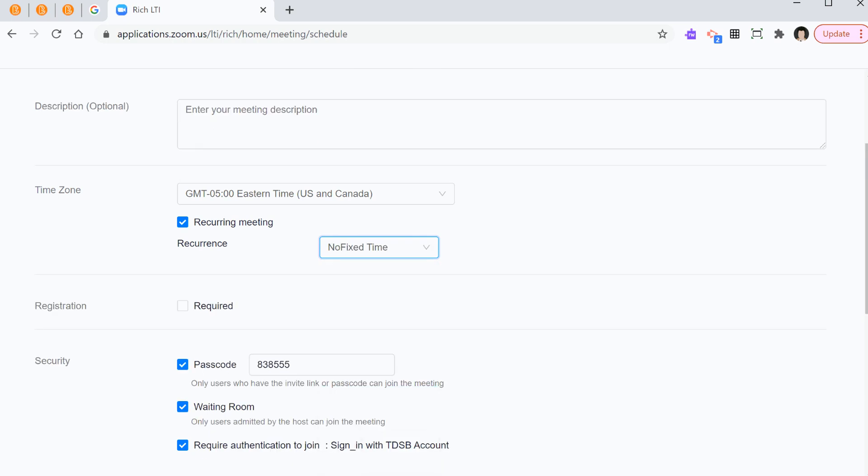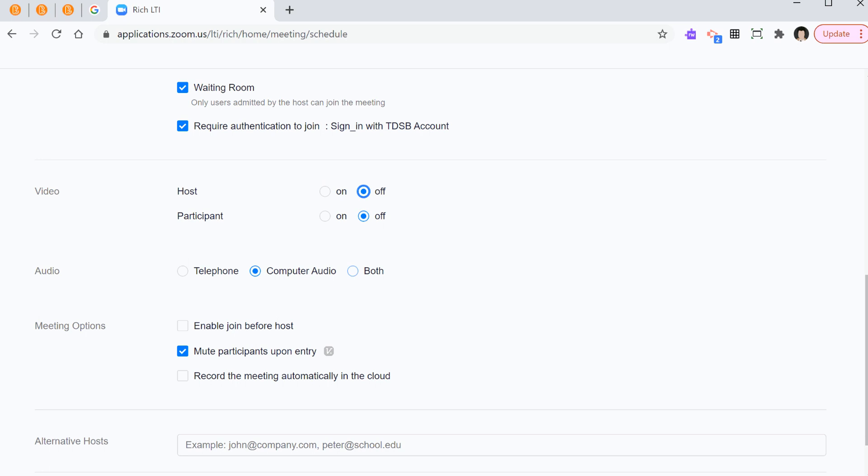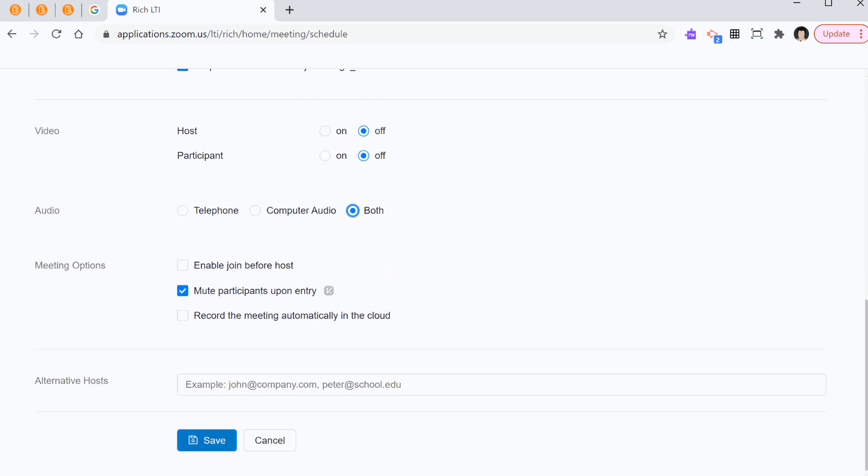So, the idea is to go to no fixed time. So, that way there's no starting point. There's no end point. You can reuse this link throughout the entire course. So, again, no fixed time. Now, other features you can use if you like. I can turn off the video when I am entering the meeting room. I can choose both audio from the telephone and the computer. And I'm going to hit save.